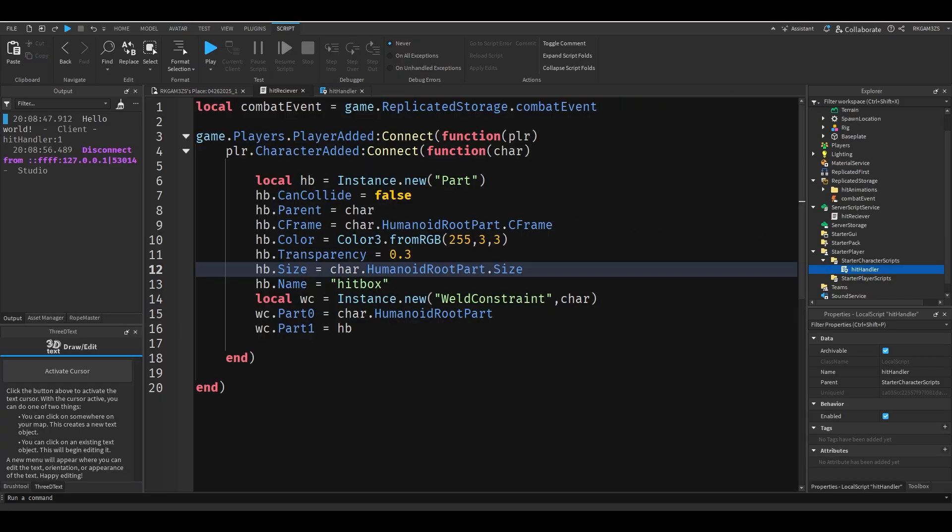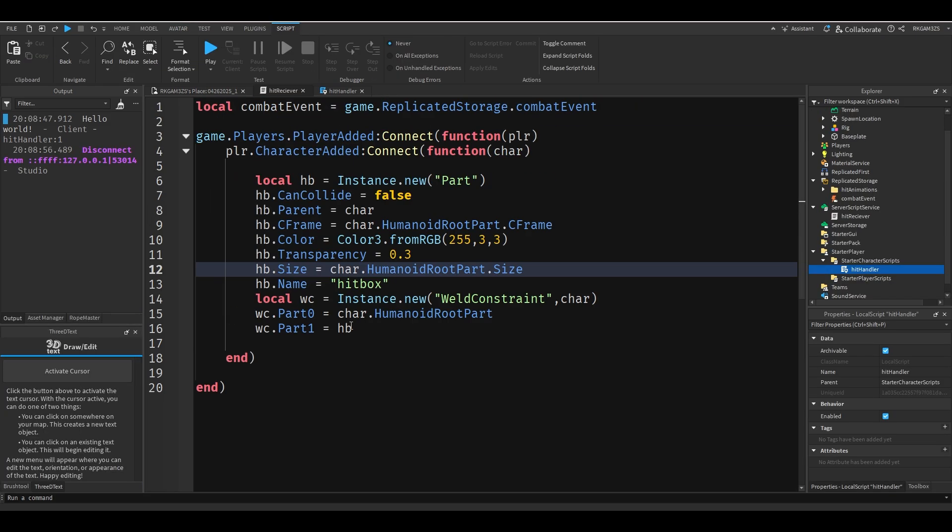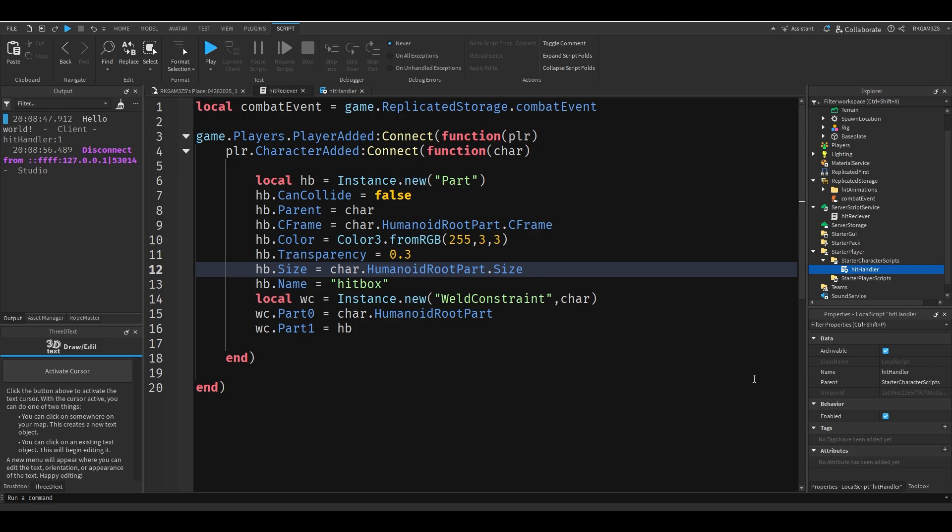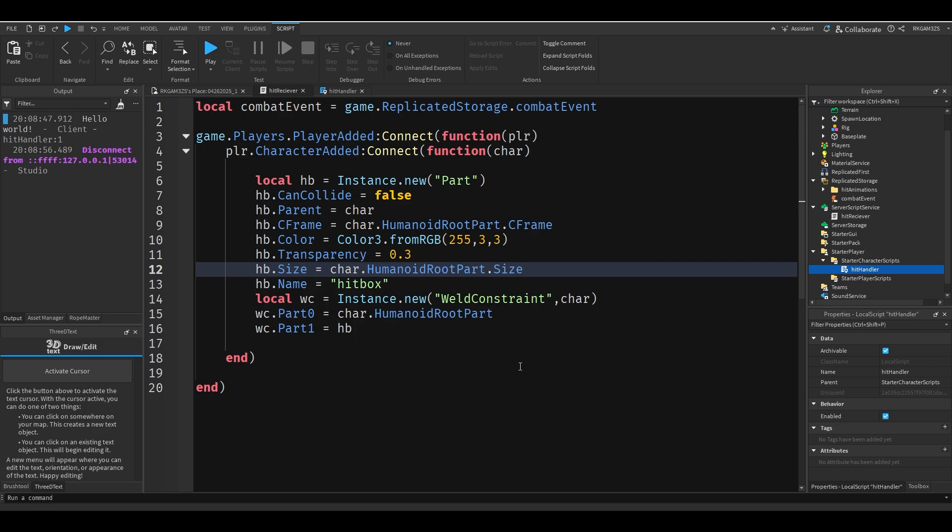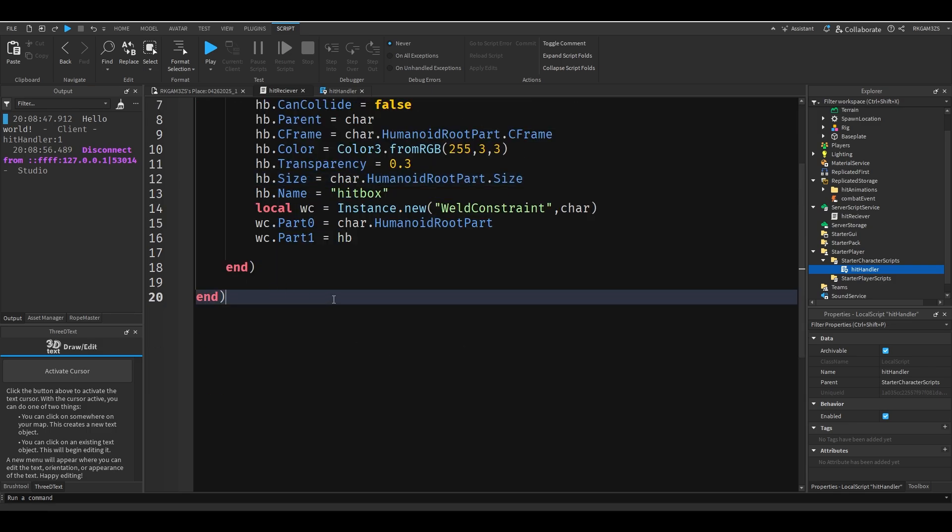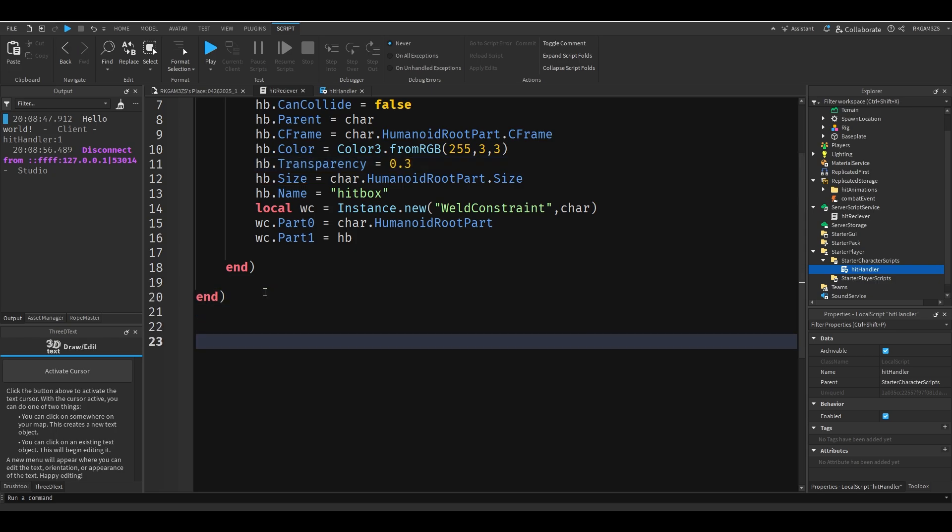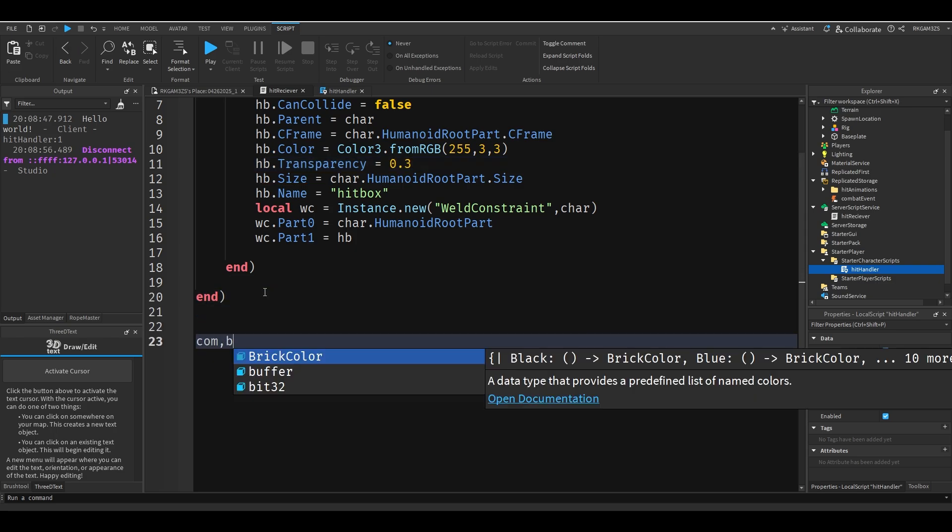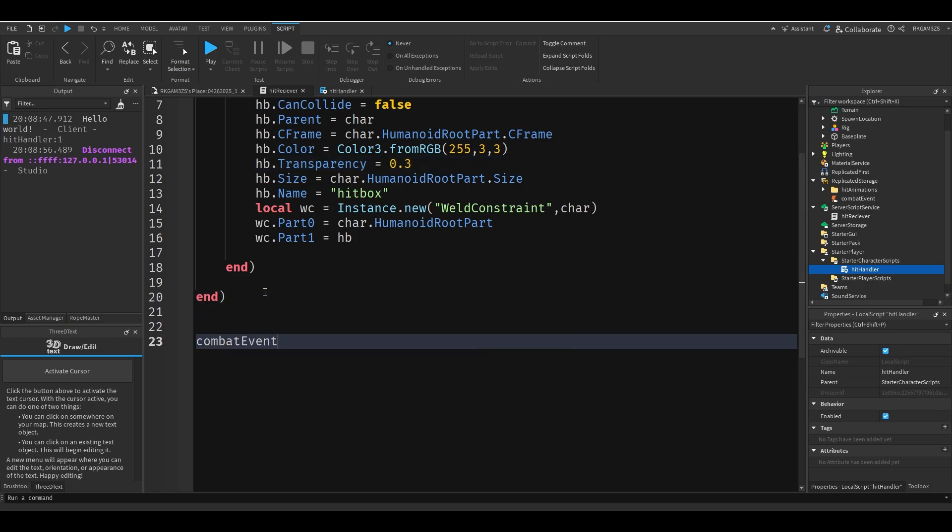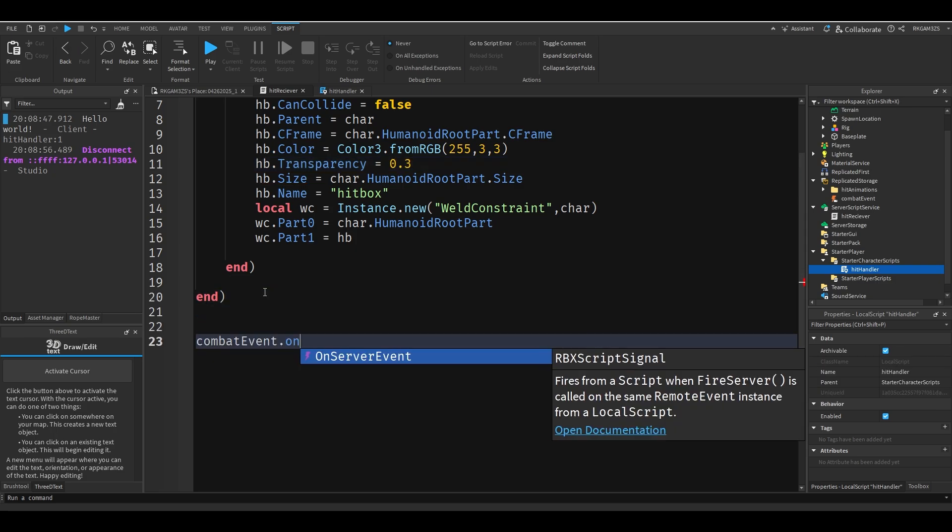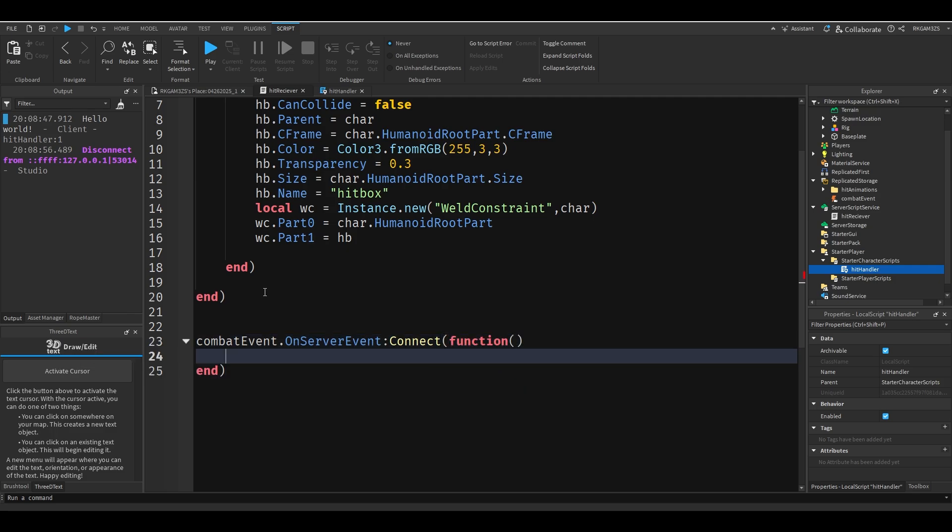So now we just have to use that event. We just need to make it so whenever that event is fired, it will tell the game hey hurt the player. So I'm just going to do combat event dot on server event connect function.